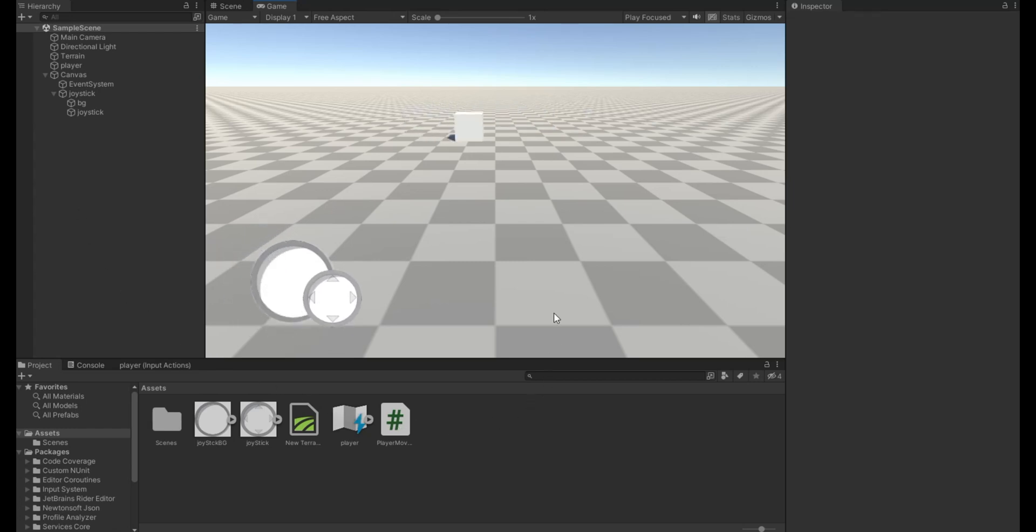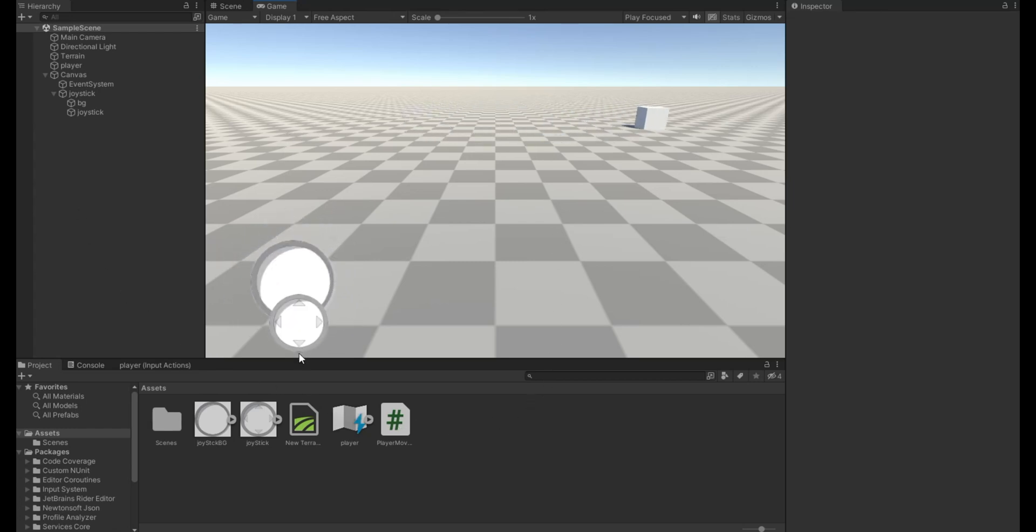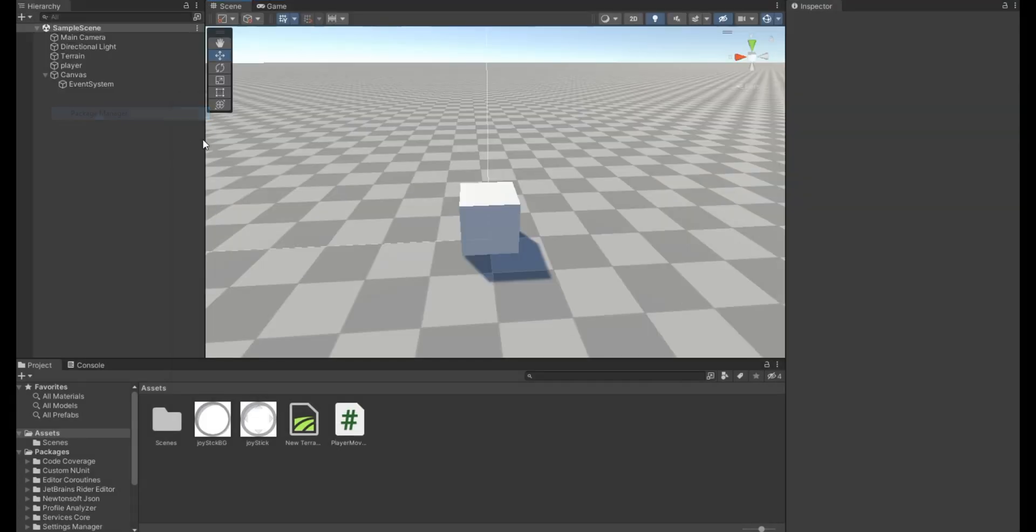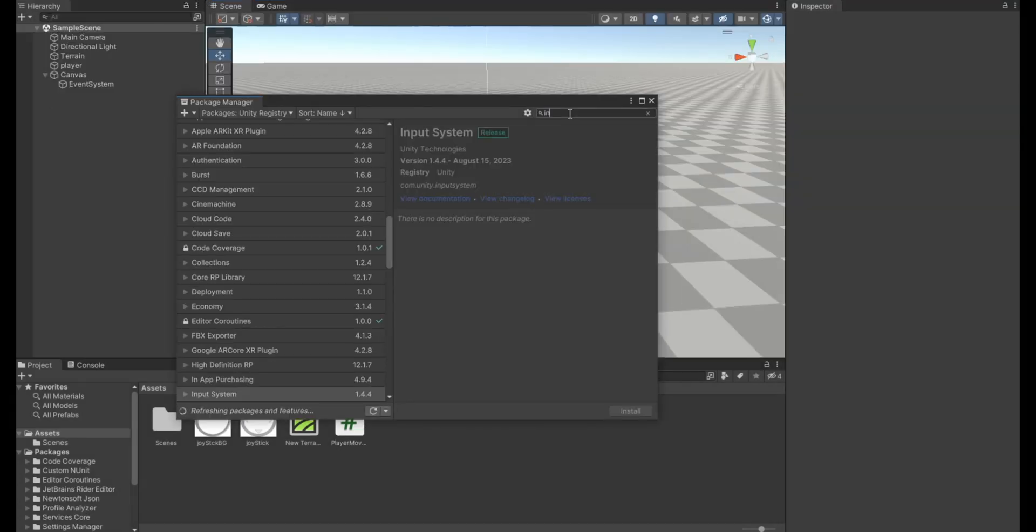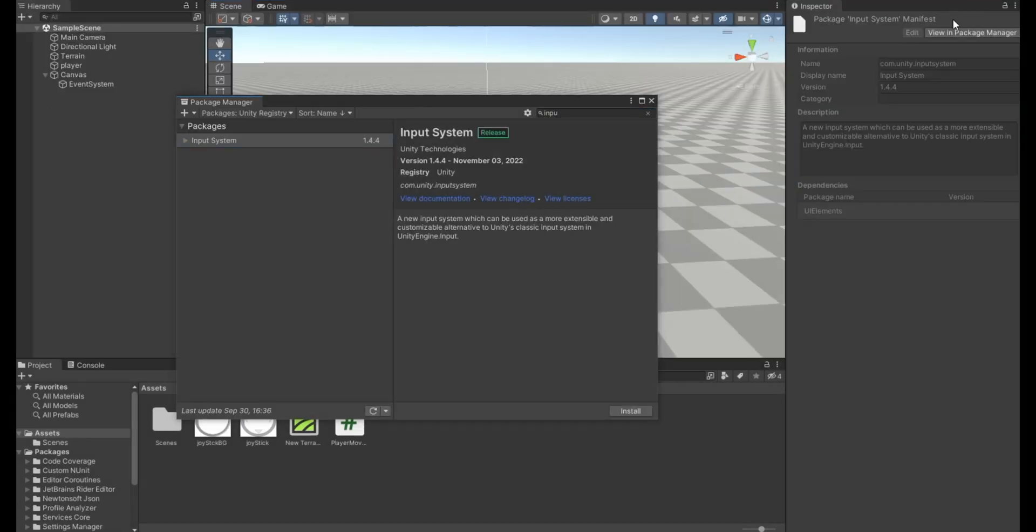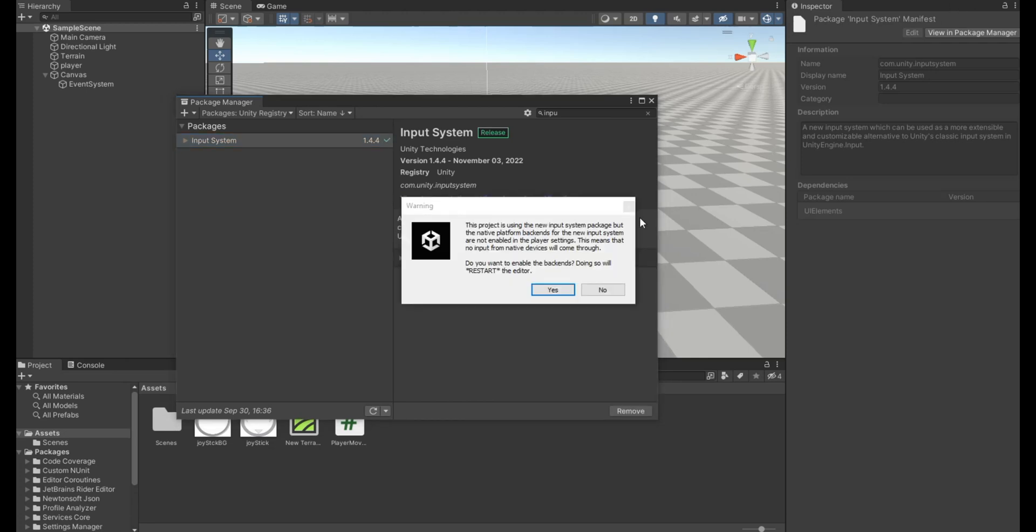Joystick in Unity using the new input system. Go to package manager and install the new input system, then restart your project.